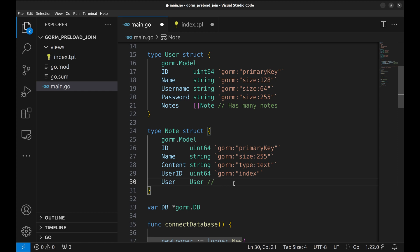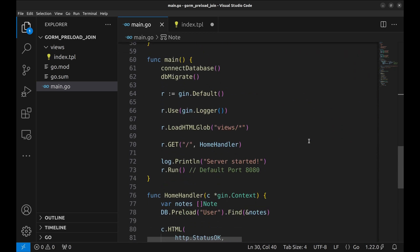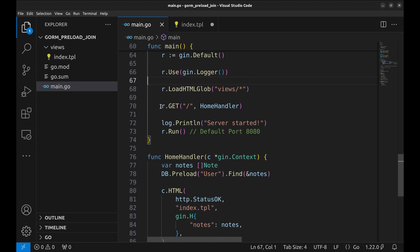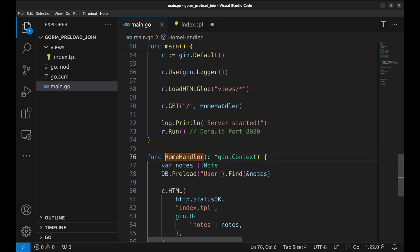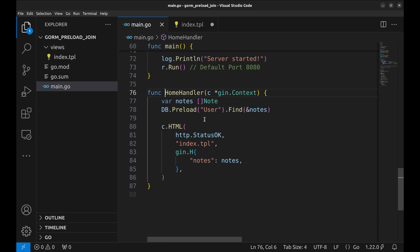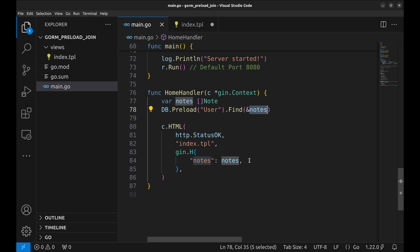In the language of ORM, we can say a user has a 'has many' relationship with notes, and a note has a 'belongs to' relationship with a user. Here we defined the Gin router. This is the only API we have implemented — the path is root and the handler is home handler. In the handler, we have a simple query that fetches all notes, preloads users, and stores the fetched information in the notes variable. Then in the renderer, we pass this information to the template.